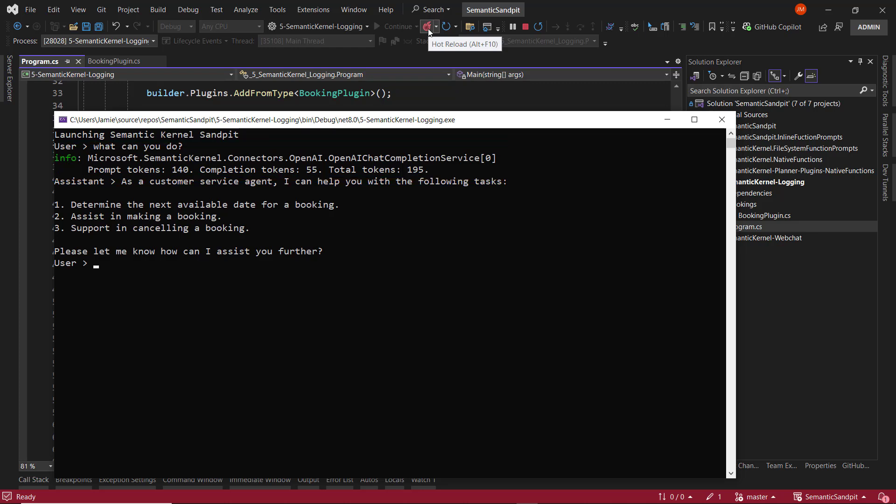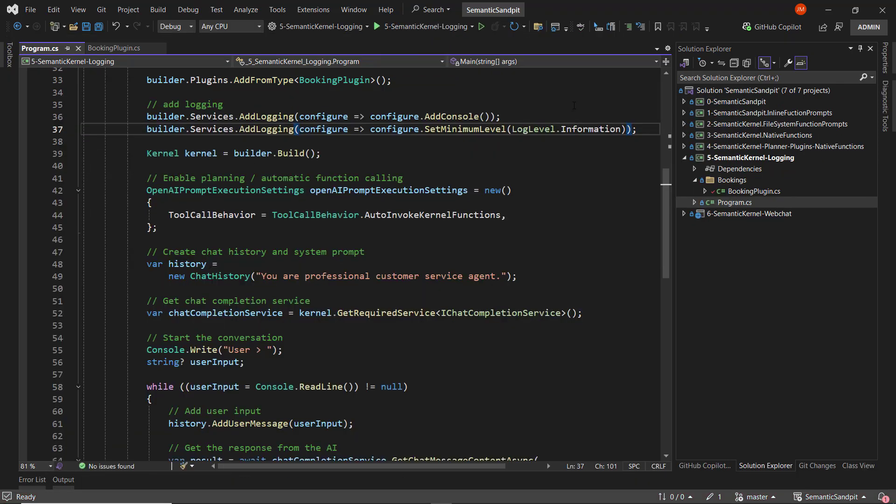What we can do now is we can get more insights into what's actually happening by adjusting the logging level. So we've stopped the application and we'll change this to trace.